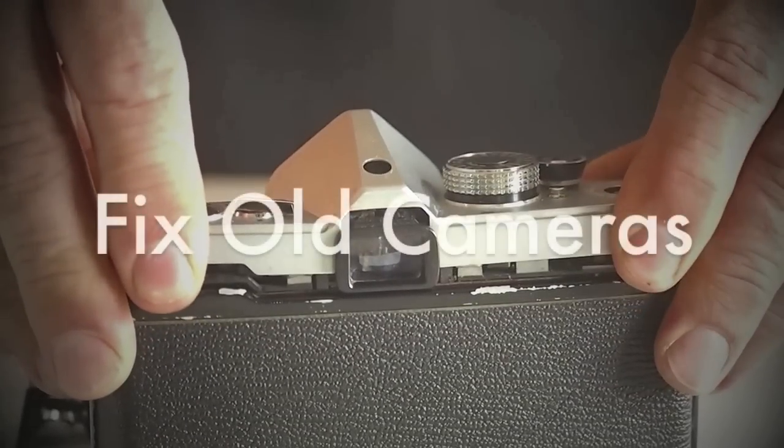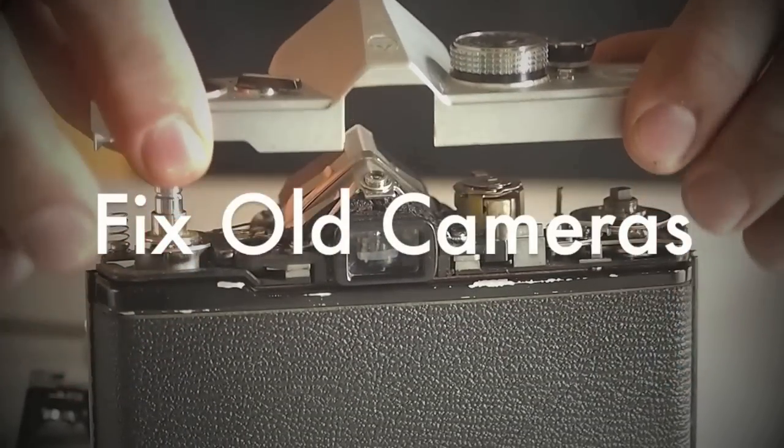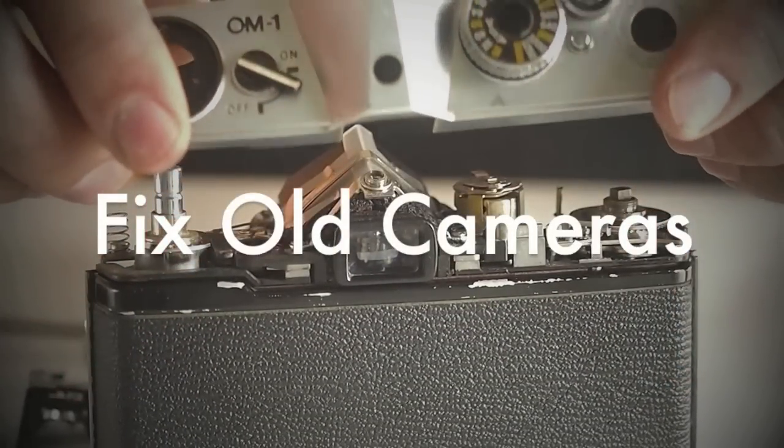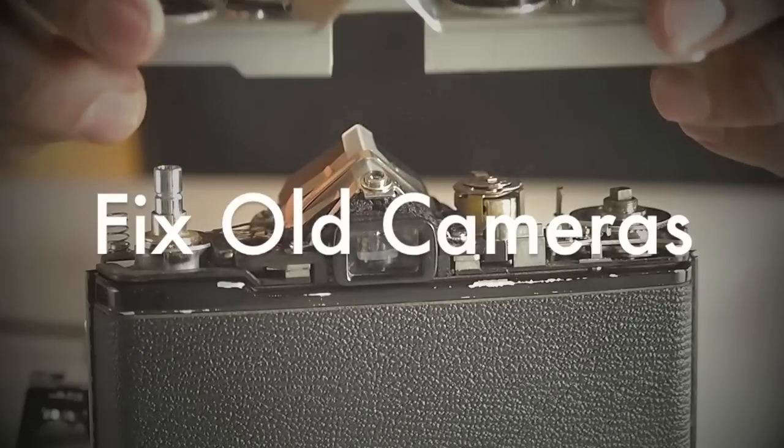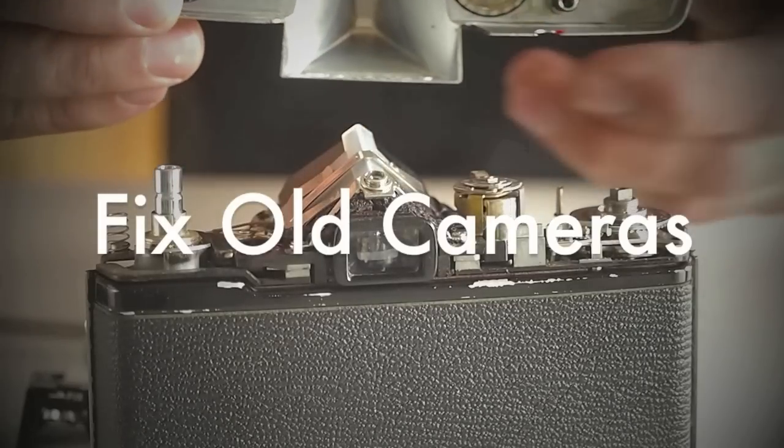Fixeled Cameras produces step-by-step, close-up videos of simple, common repairs and basic maintenance on classic and vintage cameras.